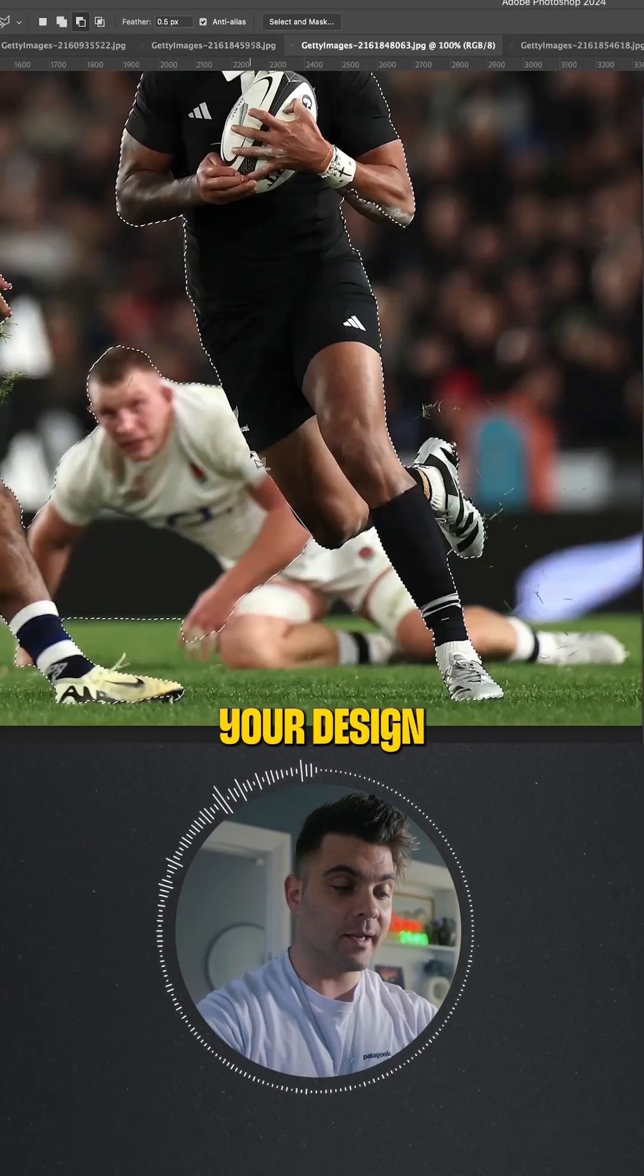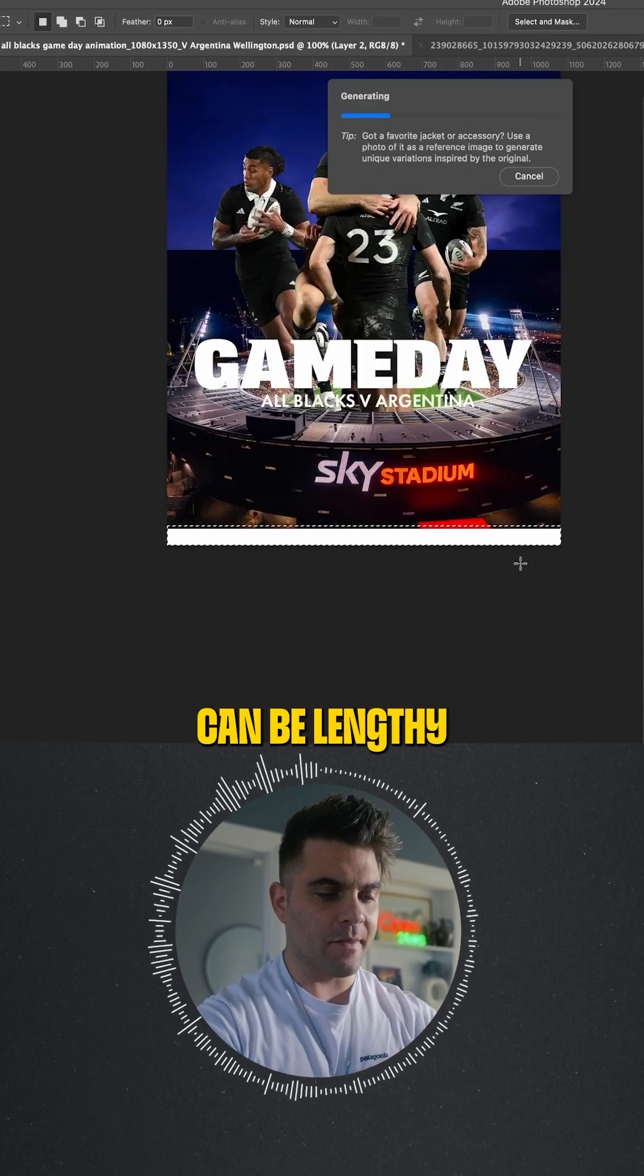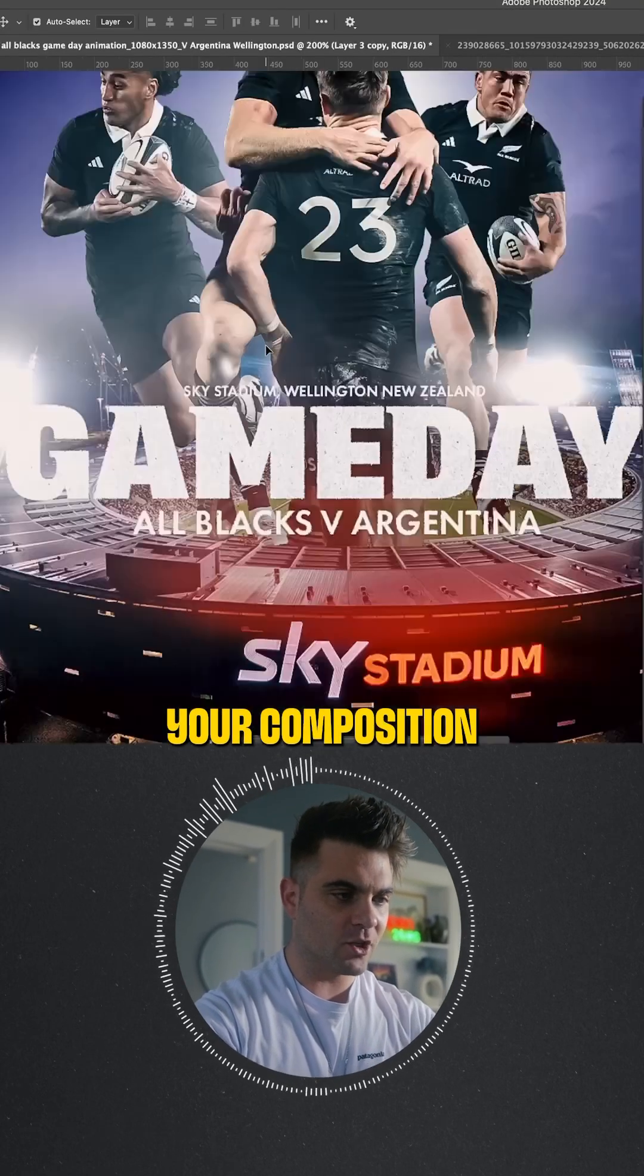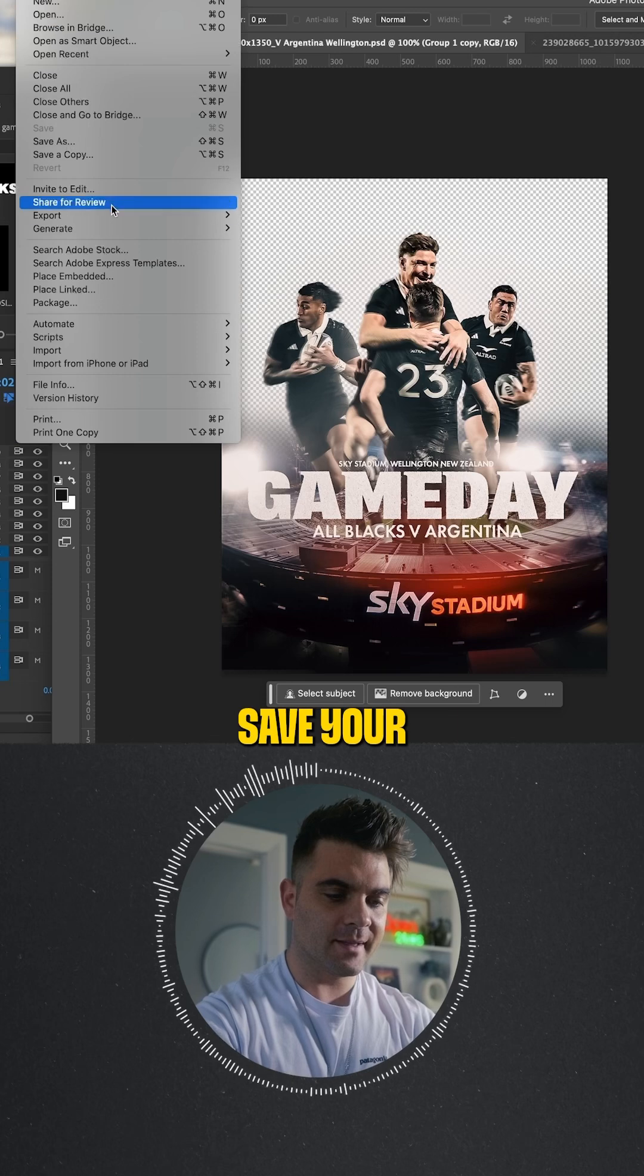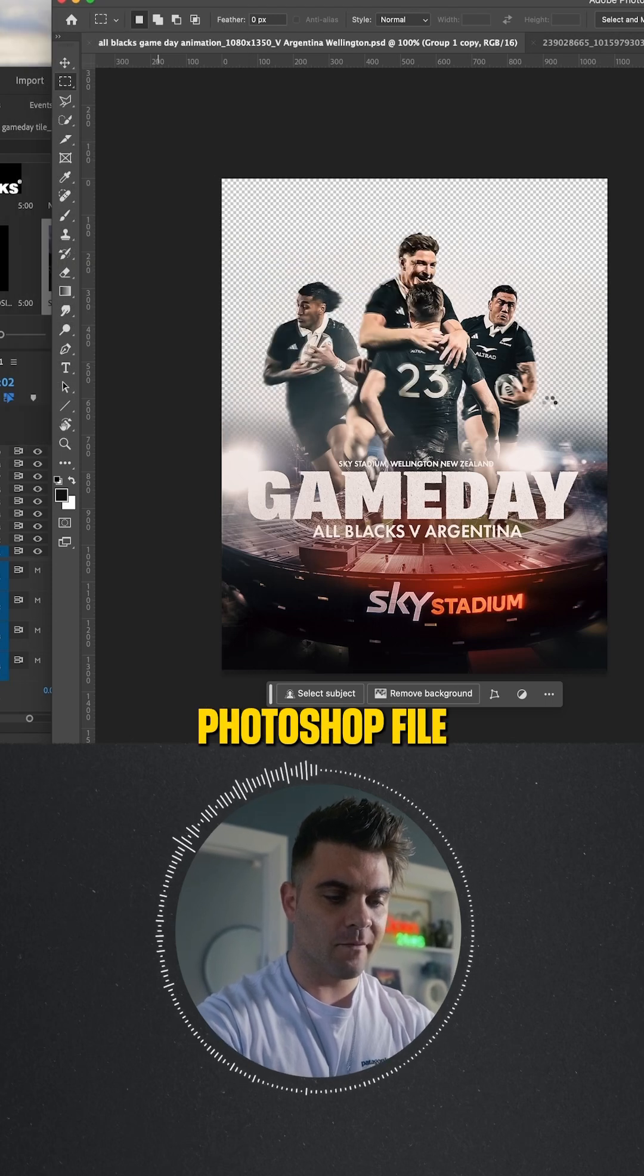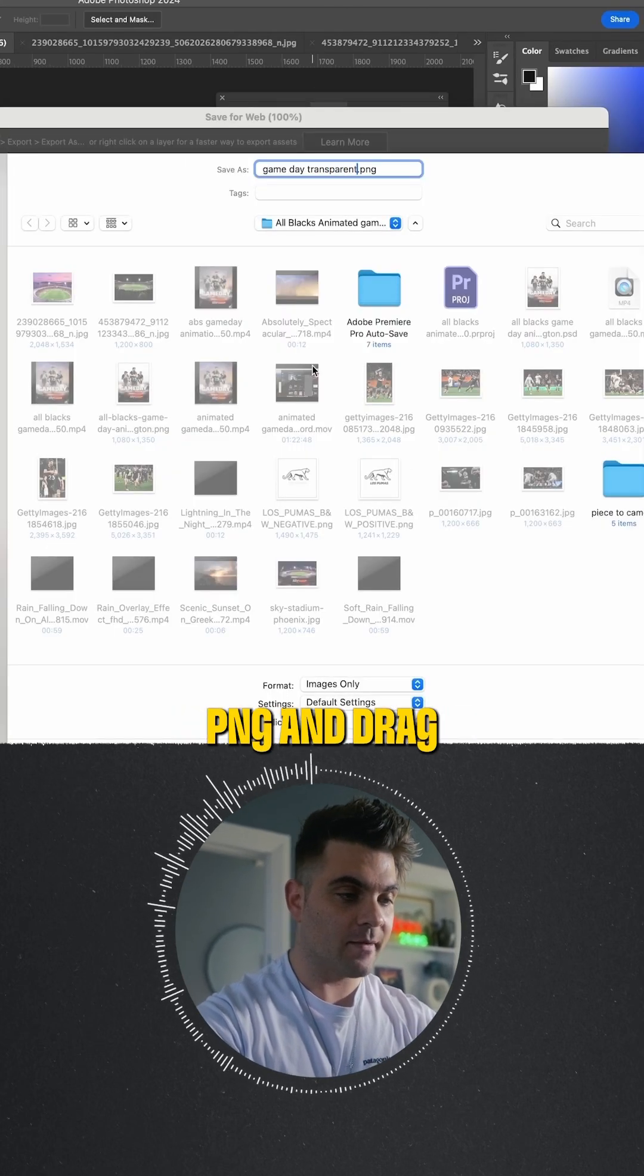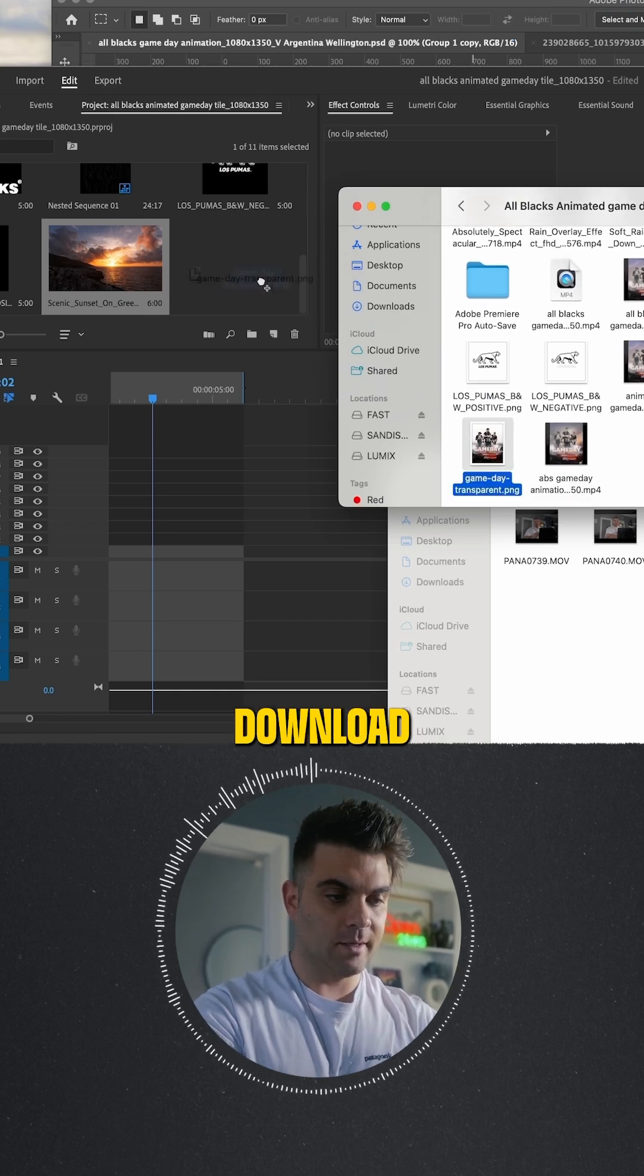Next, create your designing and layout. This process can be lengthy and often it's about figuring out your composition as you go. Once you've done this, save your Photoshop file as a transparent PNG and drag that file into Premiere Pro.